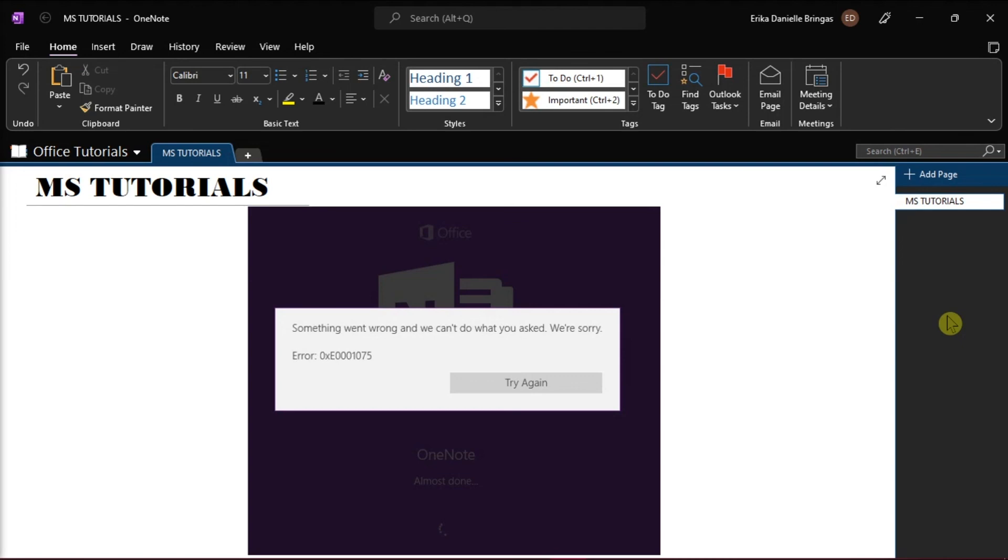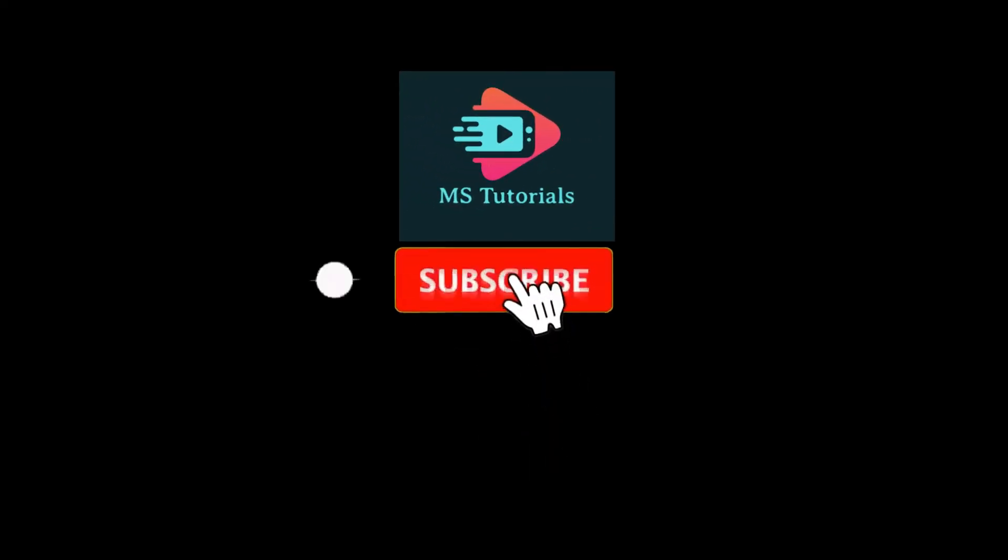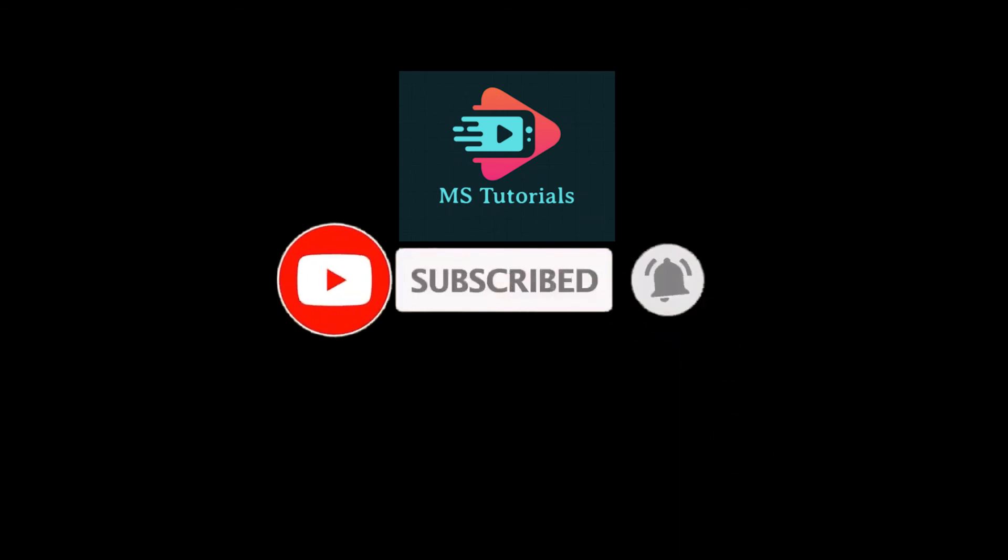If you found this video helpful, kindly like and subscribe. You may also click and turn on the notification bell so you can be notified whenever we release new videos.